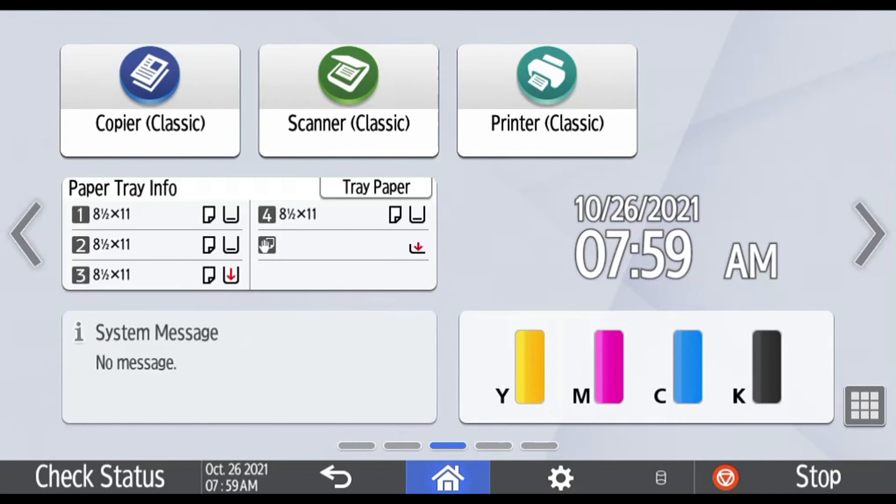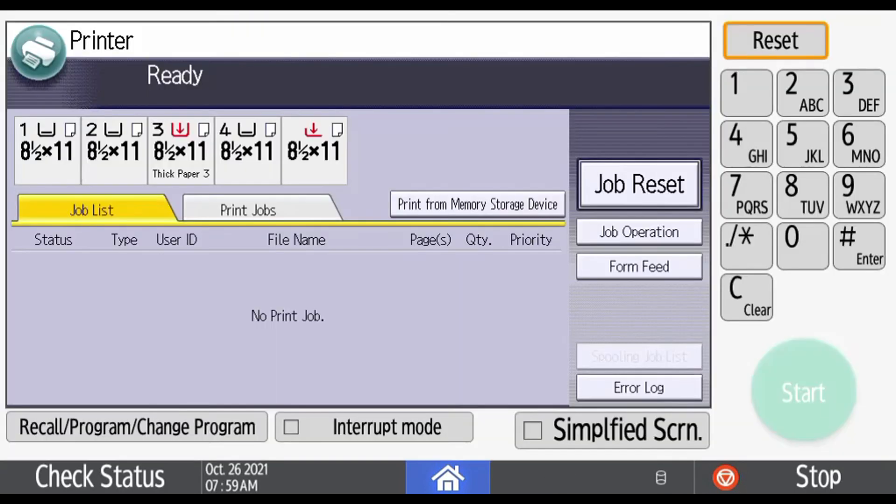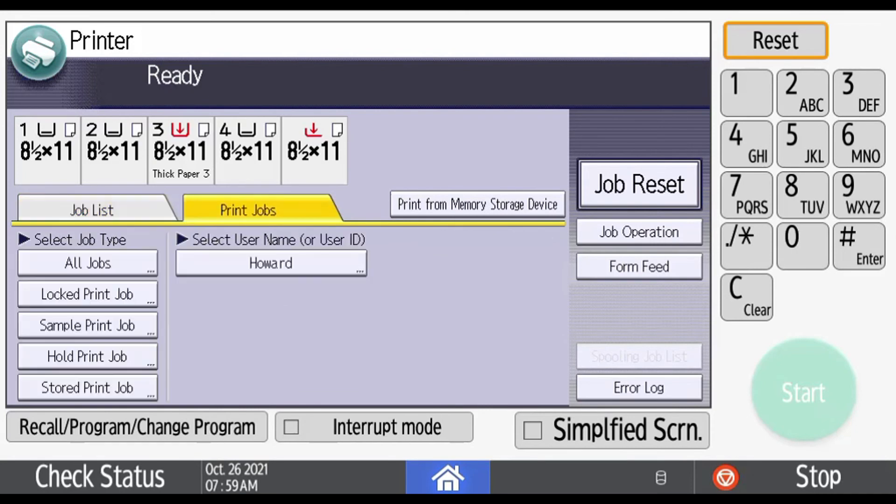So here you are at the copier. From the main menu screen, we're going to select the Printer Classic button, and that brings us into the printer screen. Sometimes job lists come up, but you want to hit the Print Jobs tab, and any hold print jobs will show up in here.